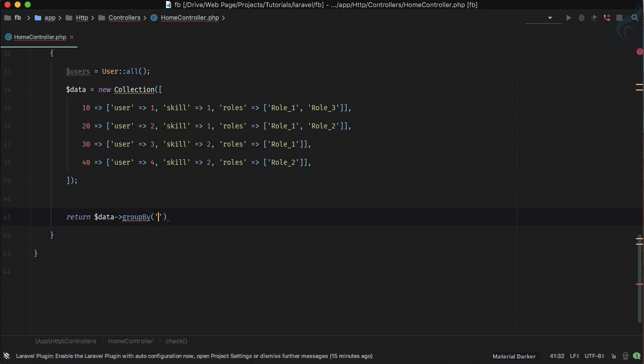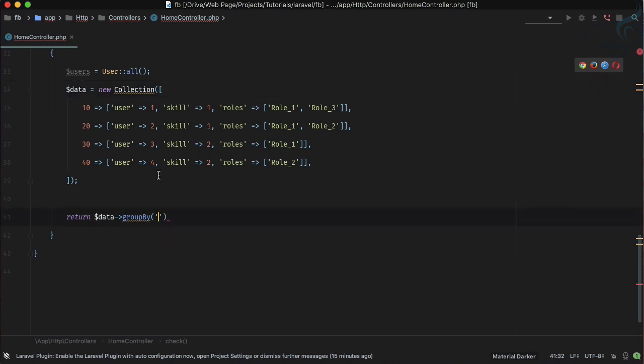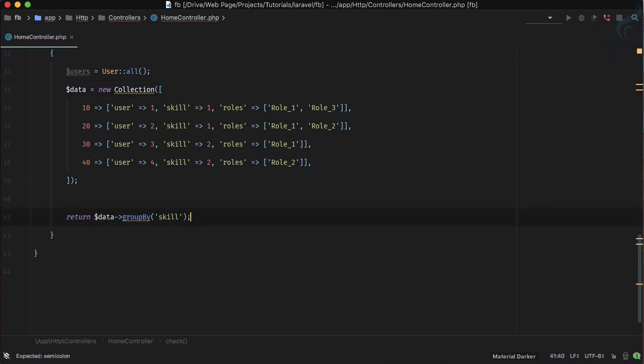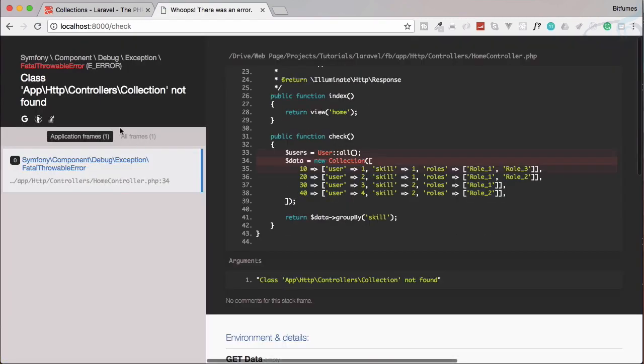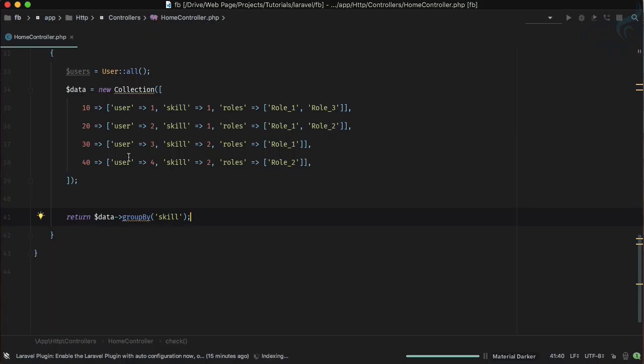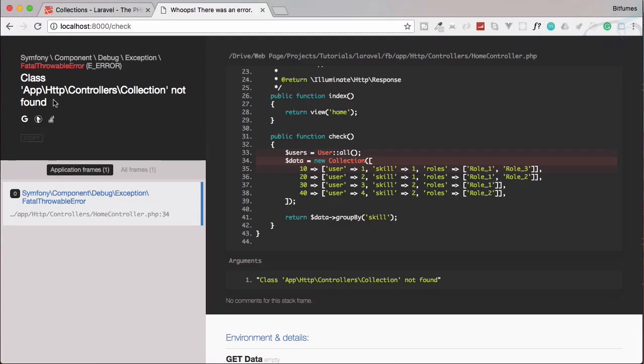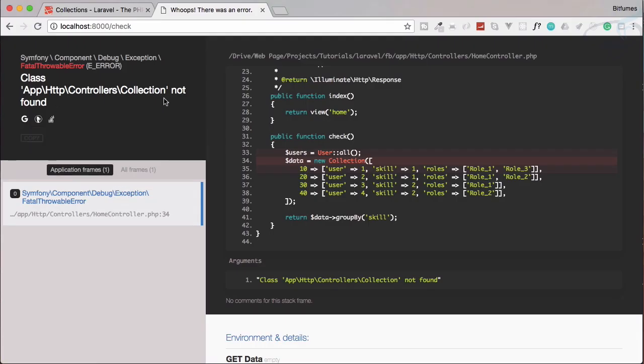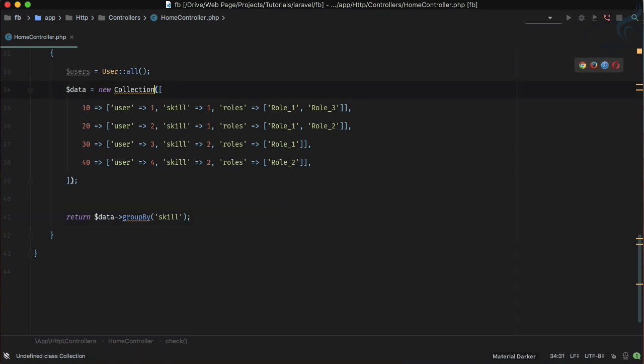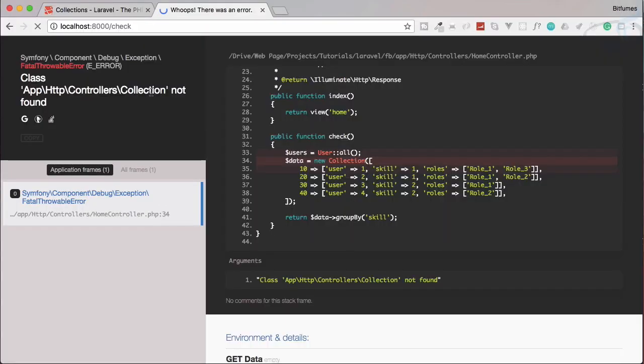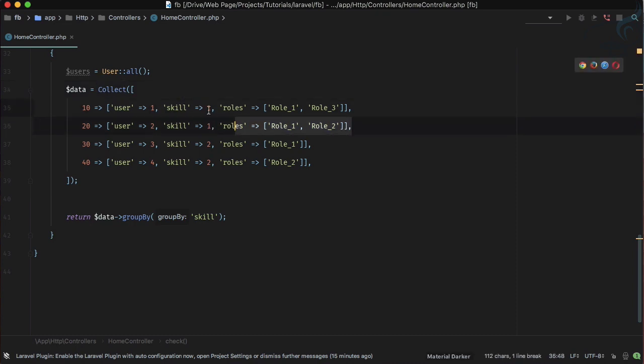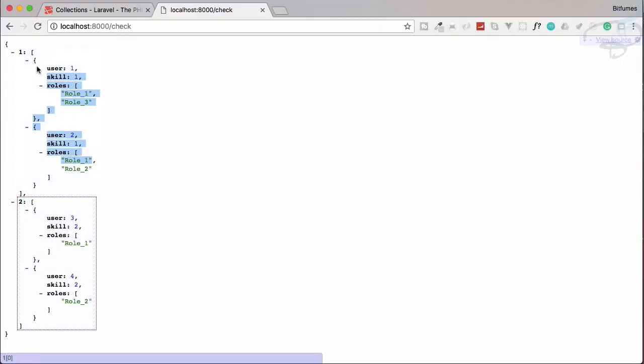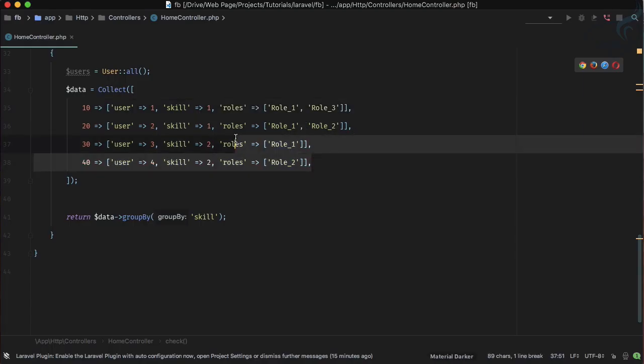let's groupBy the skill, okay. So let's say skill. So let's see the result, refresh, and it says collection not found. Okay I think I need to say collect and maybe this will going to work. Yeah, so this time it has two groups one and two because skill has two values only one and two.